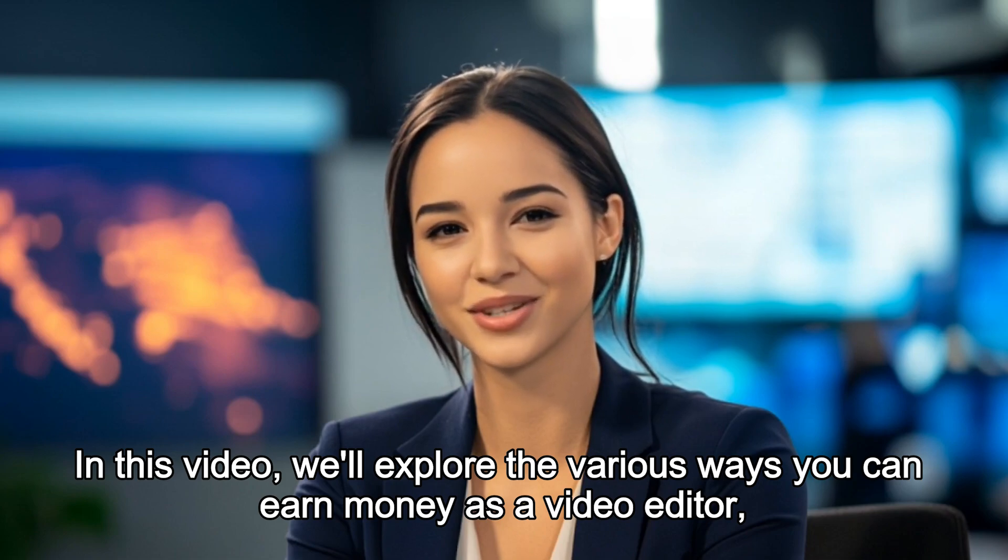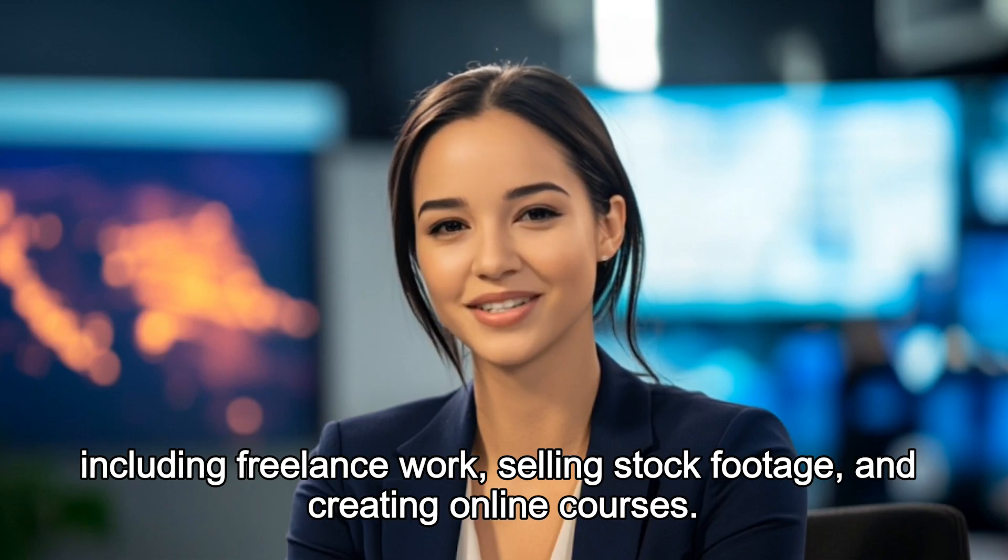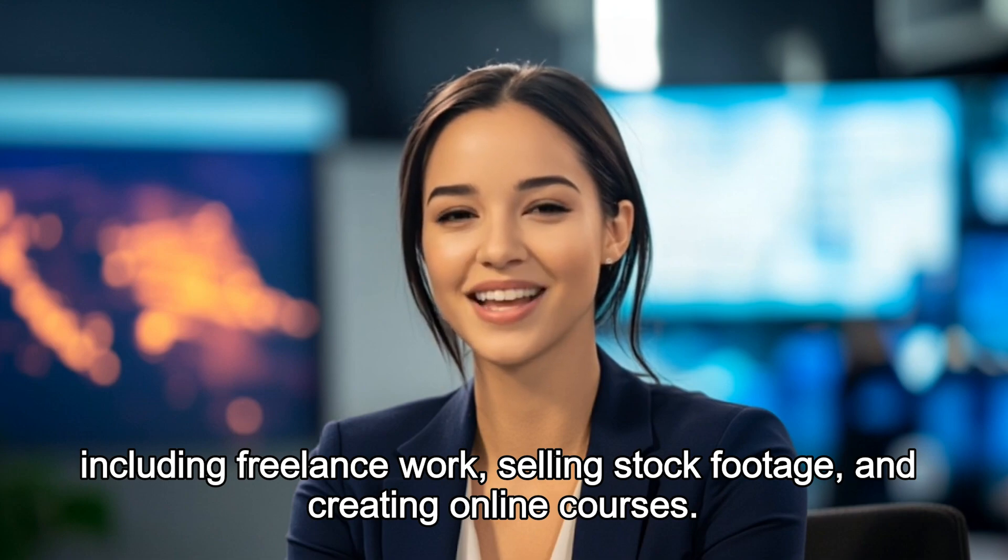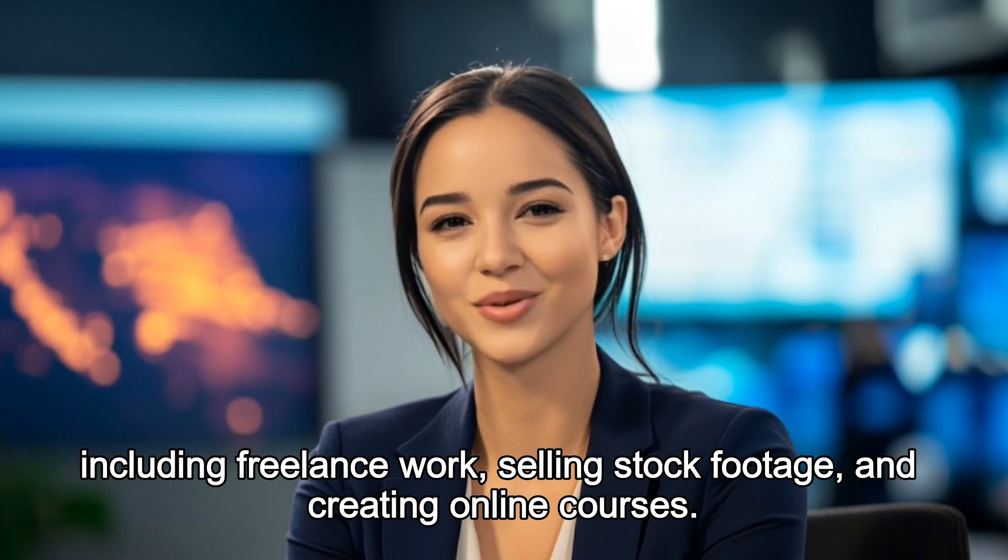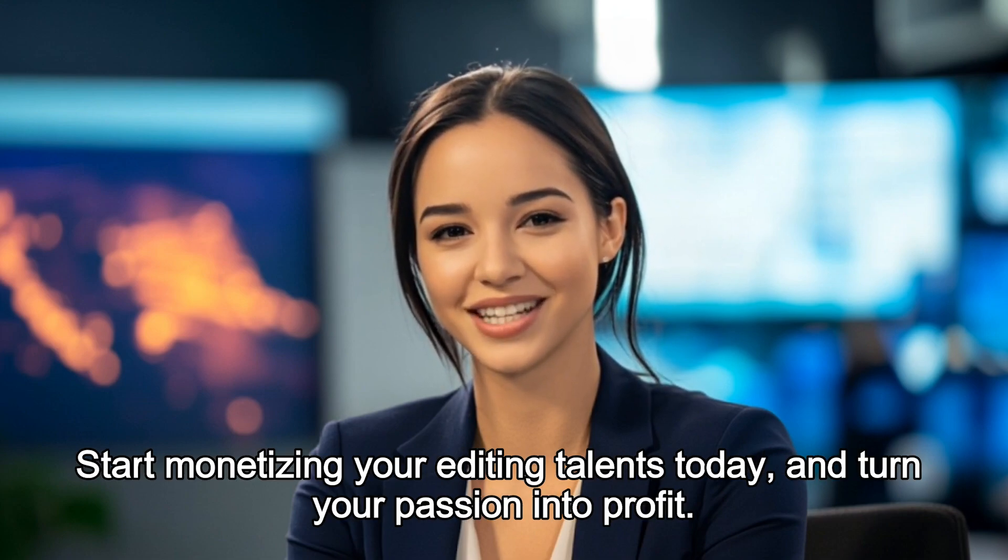This is the AI avatar we'll be making in this video. Watch the full video, and I'll show you the step-by-step process of making AI-generated avatars.